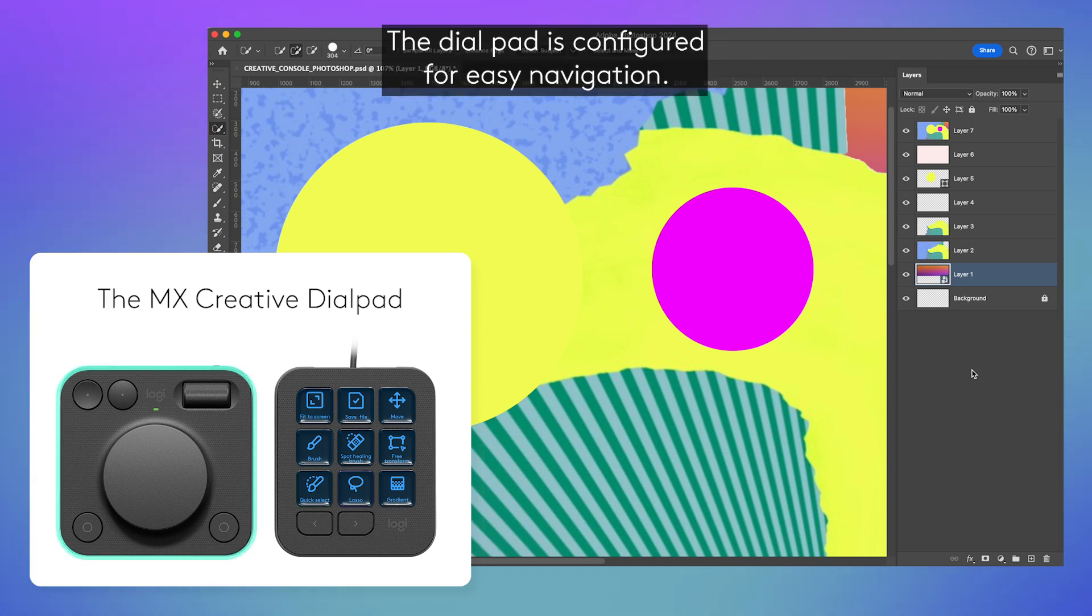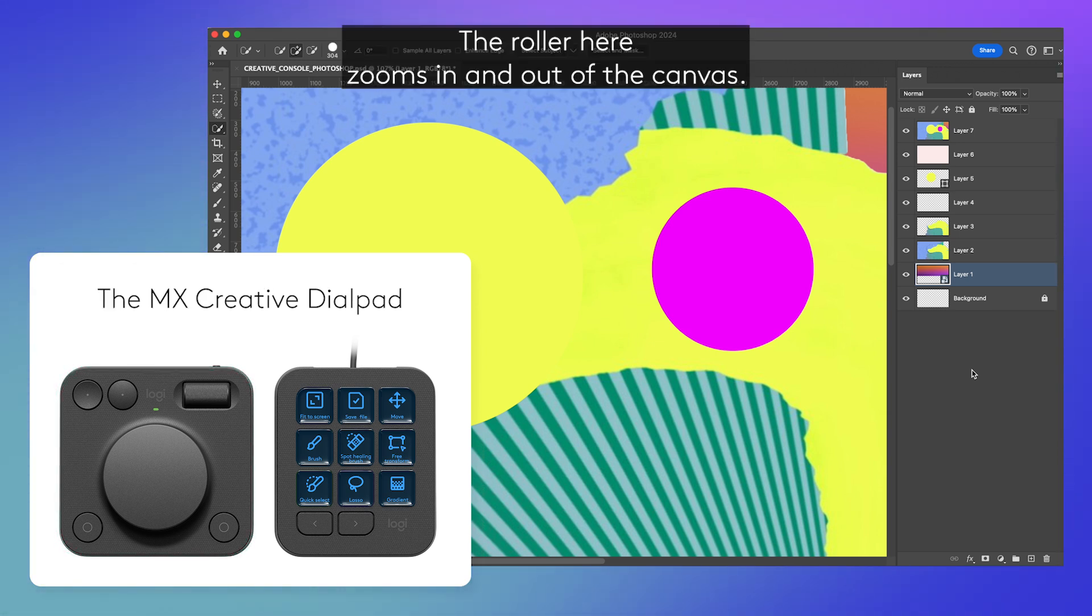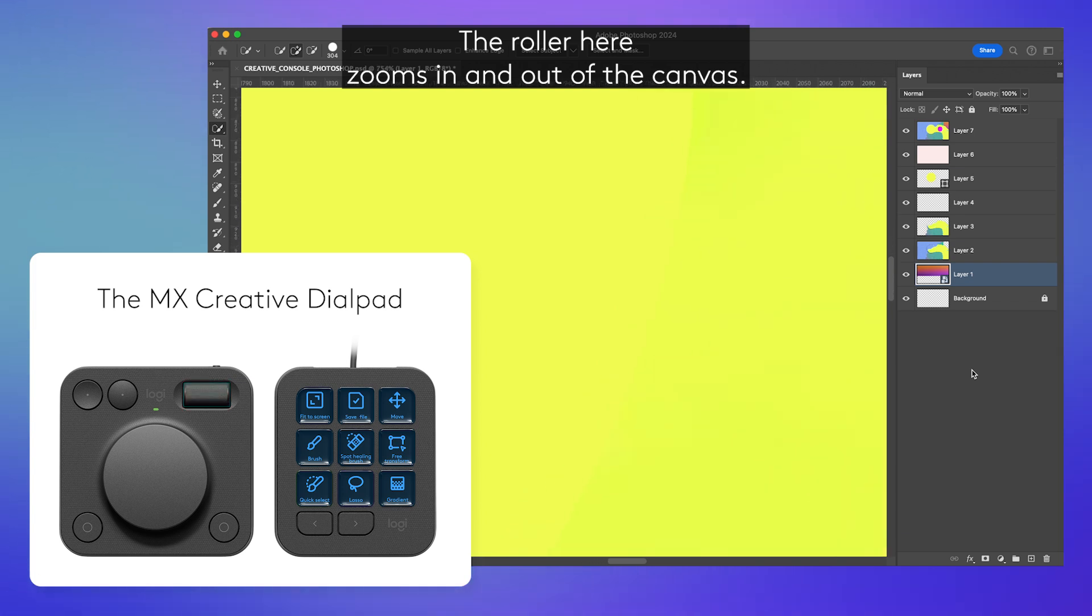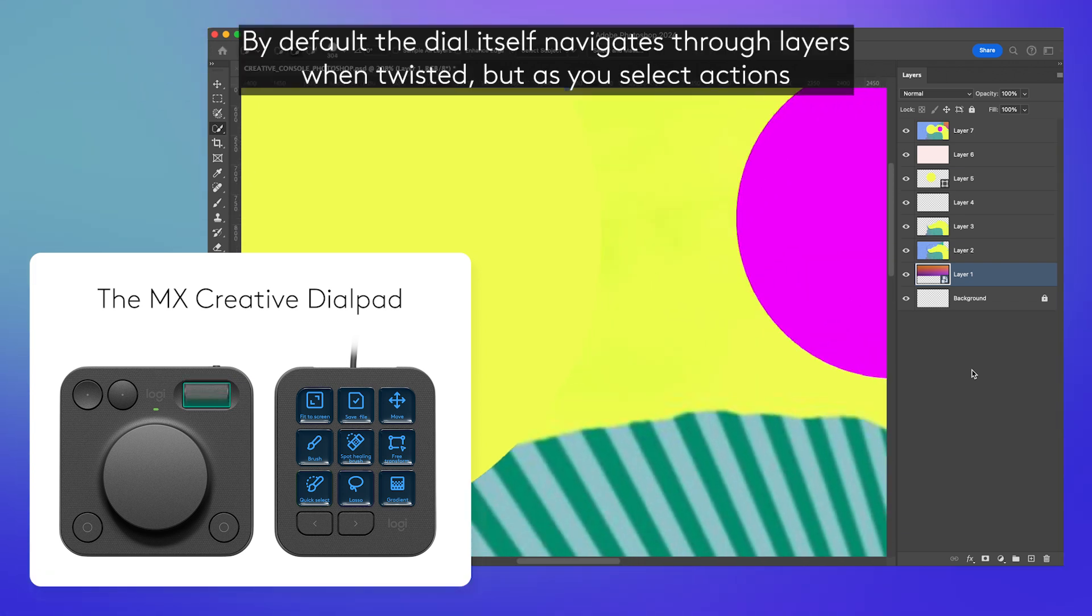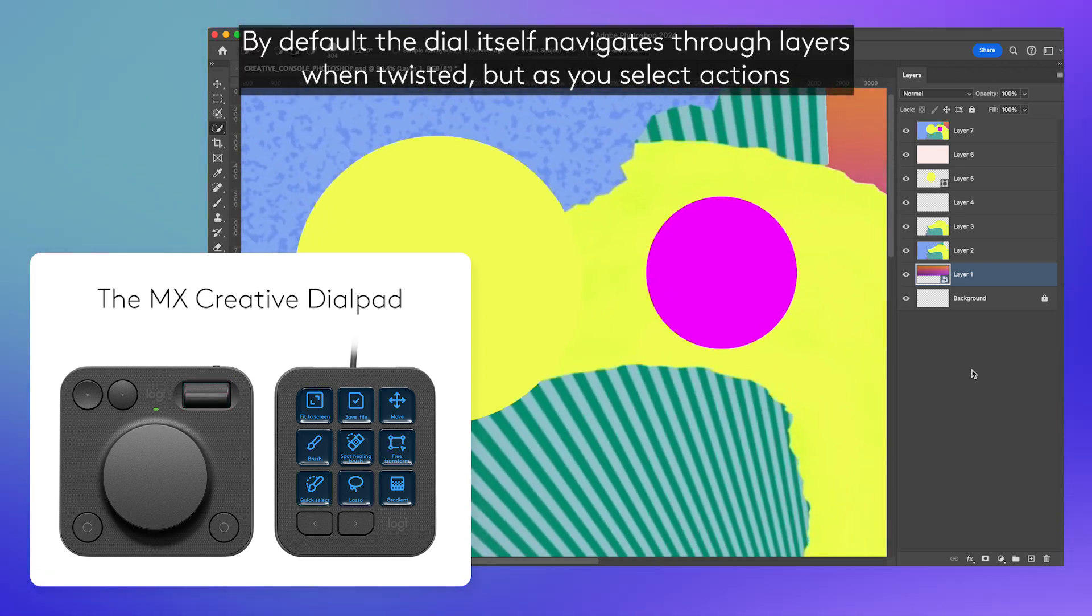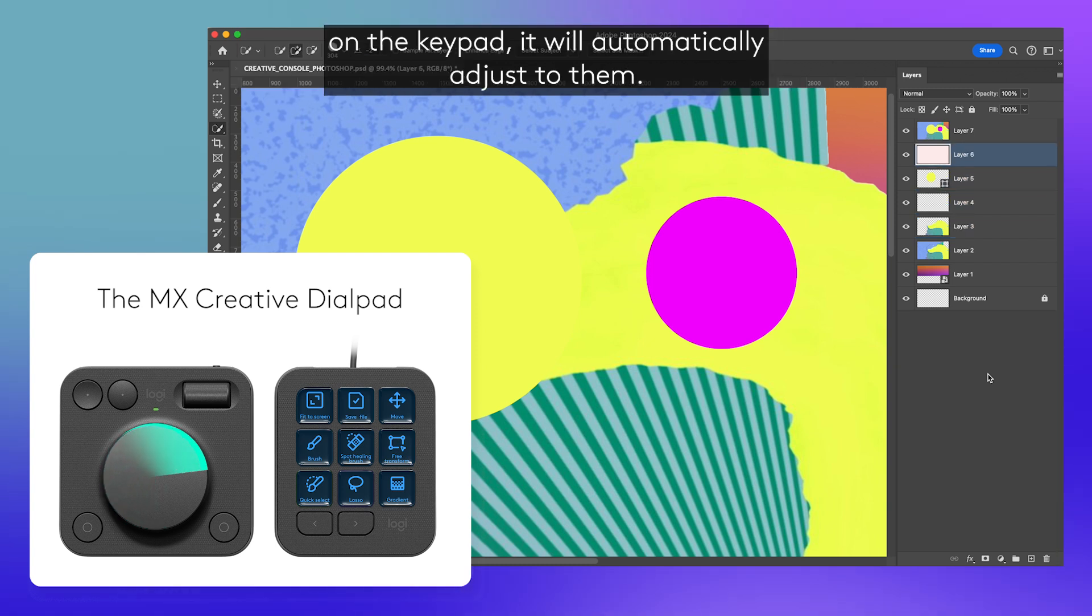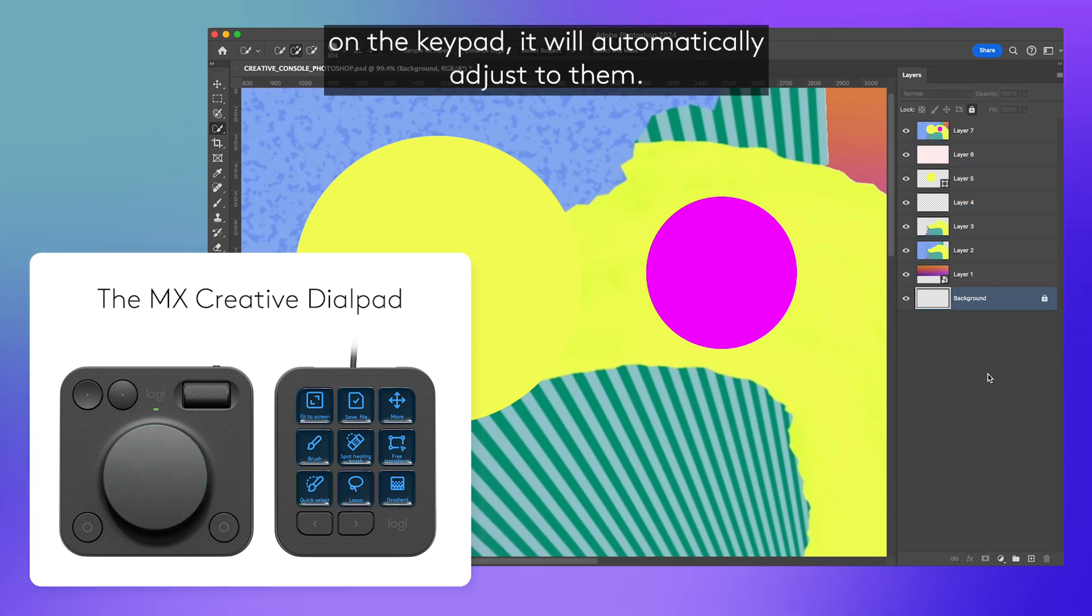The dial pad is configured for easy navigation. The roller here zooms in and out of the canvas. By default, the dial itself navigates through layers when twisted, but as you select actions on the keypad, it will automatically adjust to them.